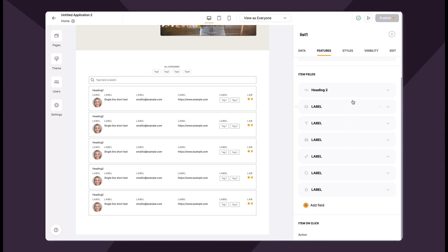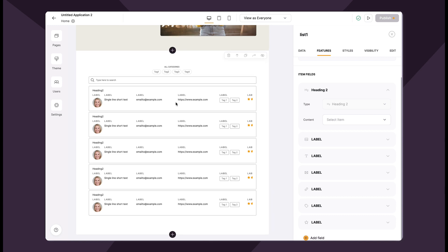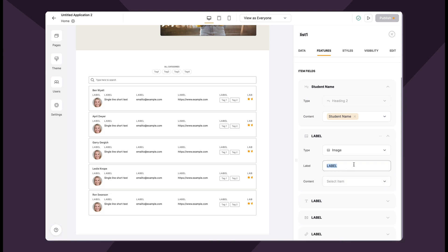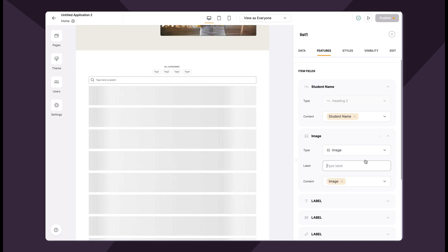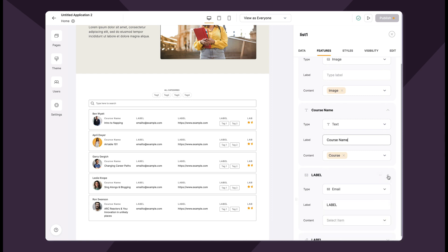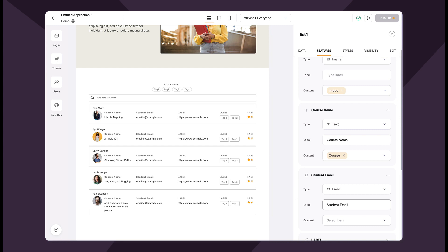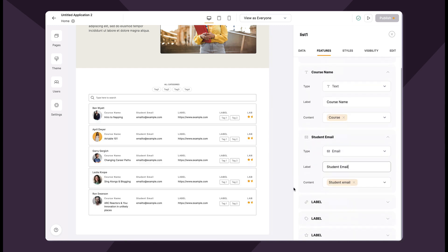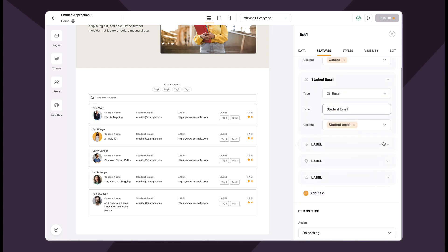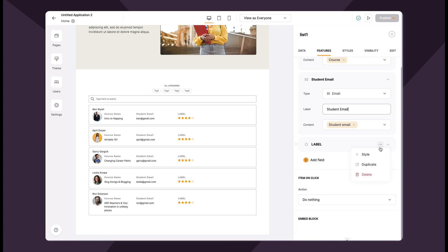The item fields section is where we assign what we want to show up in our list block. Let me add a couple of things. For the heading I want it to be the student's name. For the image I'm going to delete the label and pull the student image from my Airtable base. For this text label I'll rename it 'Course Name' and link up the course field. And then for email, 'Student Email,' and bring in the email field. Now I have some dummy data. I'll delete the additional list item fields I don't need by hovering over the three dots and clicking delete.